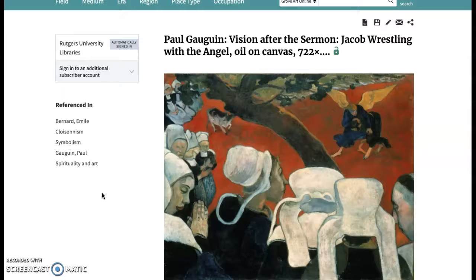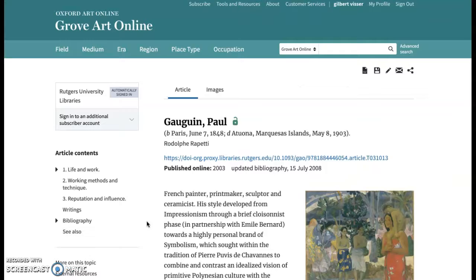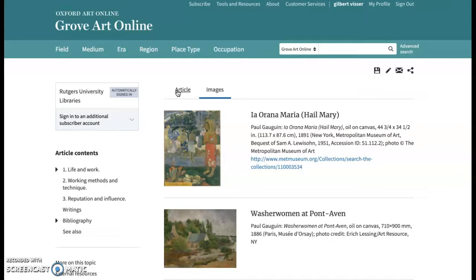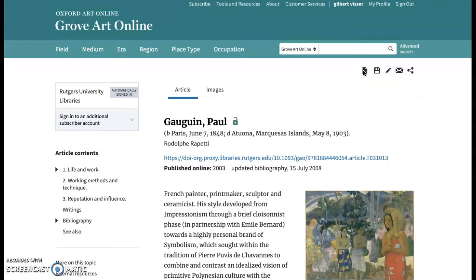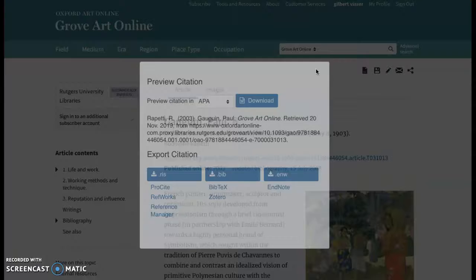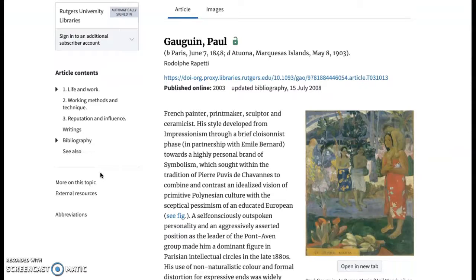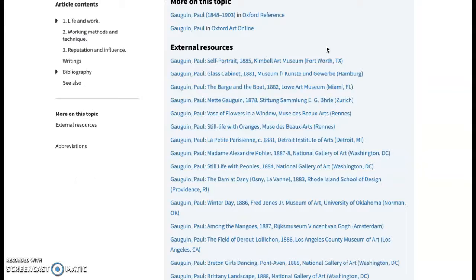Now let's take a look at one of the article results. Articles are separated by the article itself or exclusively the images represented within that article. There are a variety of export and sharing options: export to PDF, citation in a variety of formats, copy-paste, exporting, email, and social media, as well as a conveniently placed DOI for external reference.